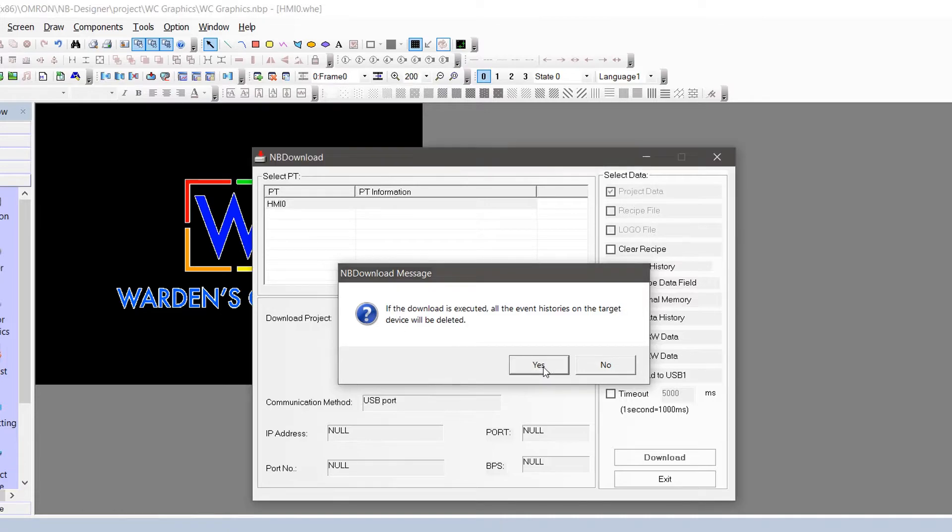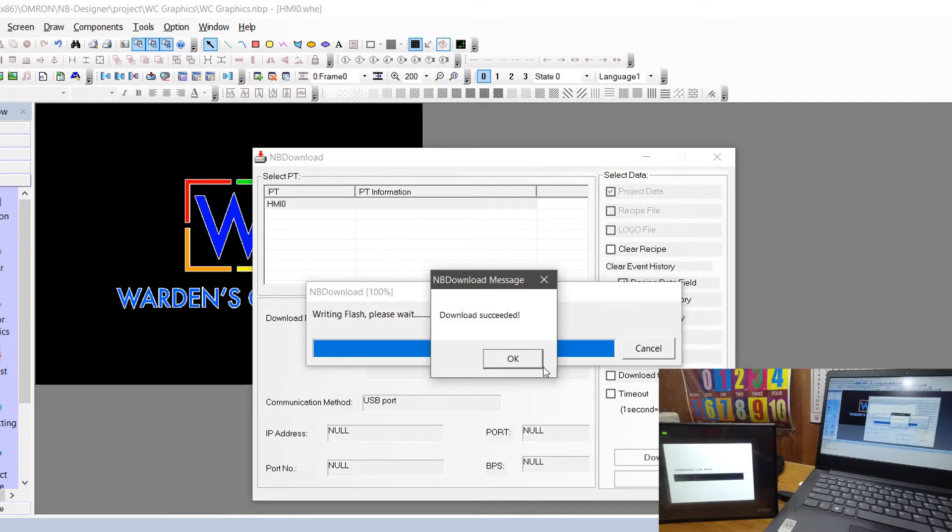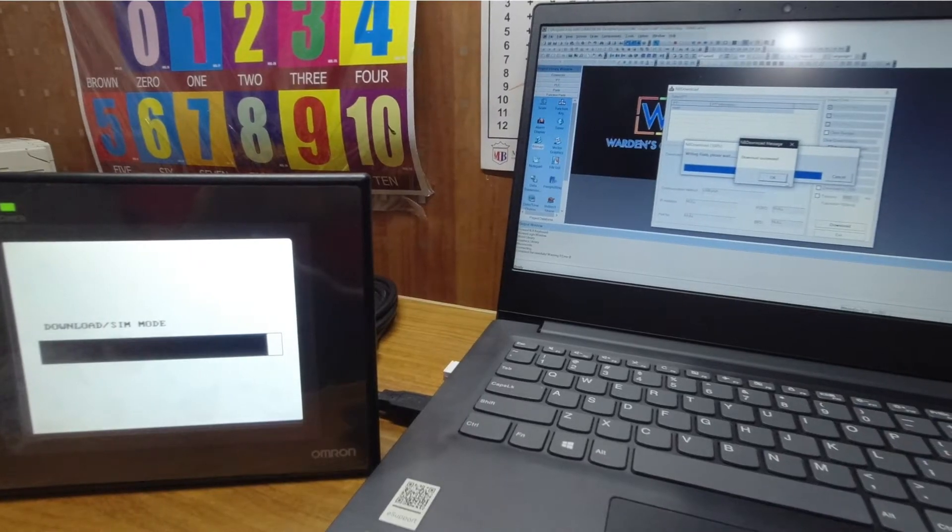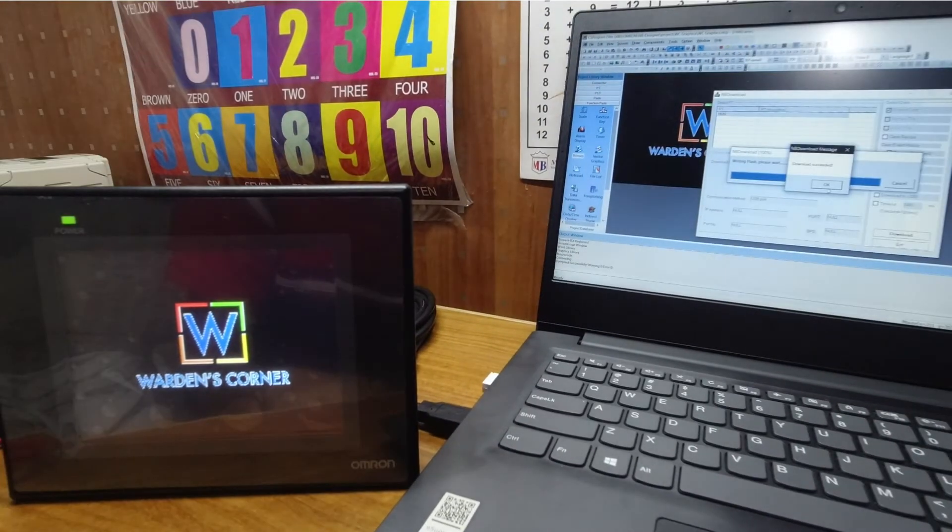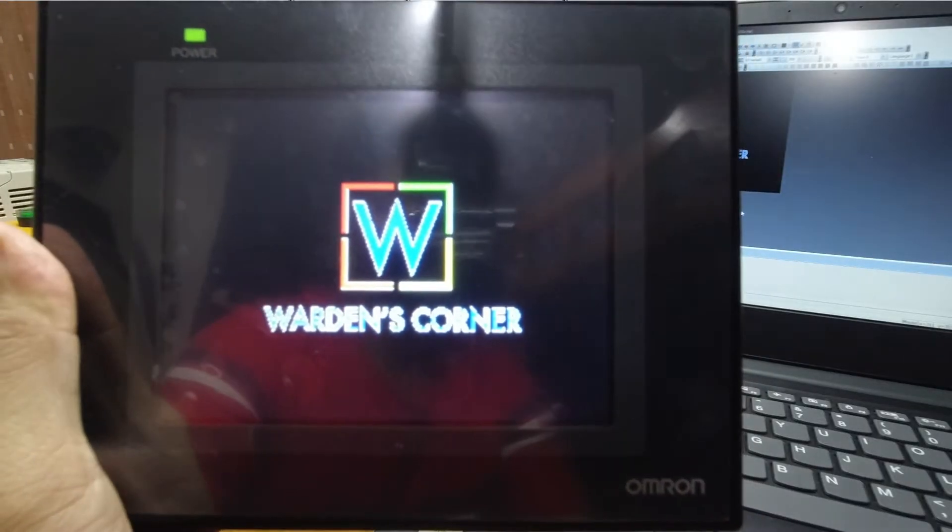Click yes to proceed. Download successful. Your background picture has been transferred to the HMI panel.